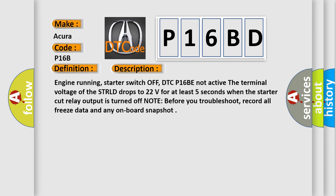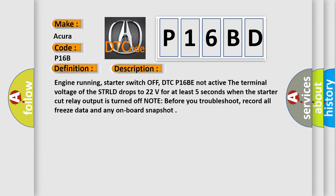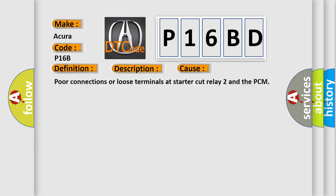This diagnostic error occurs most often in these cases: poor connections or loose terminals at starter cut relay 2 and the PCM, or faulty starter relay 2.